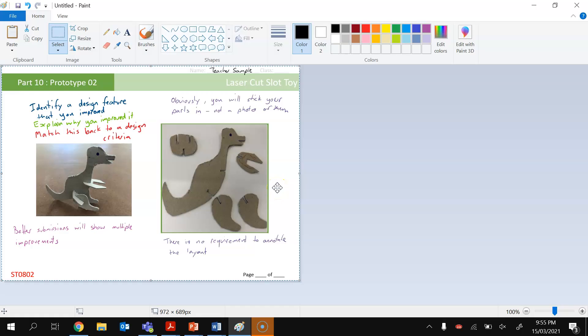Now we're going to open up a program called Paint, and in Paint we're going to paste the picture that was taken of our flattened slot toy. In my case, it's my little dinosaur here.